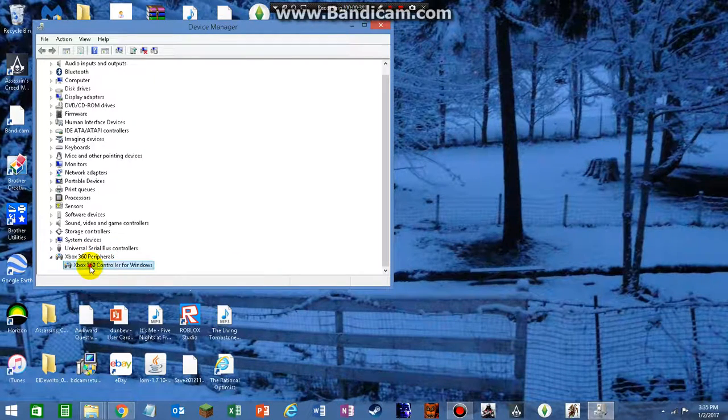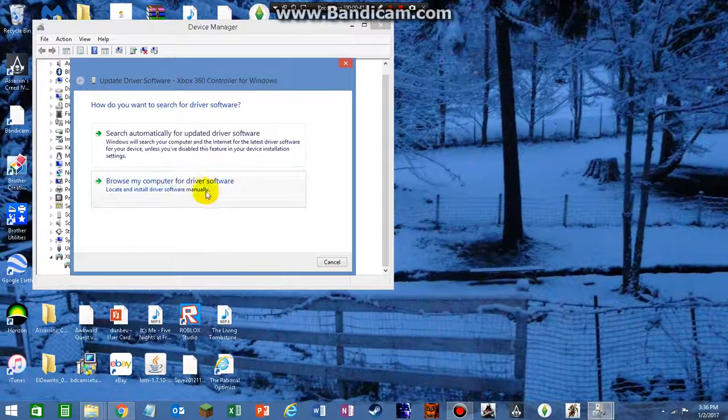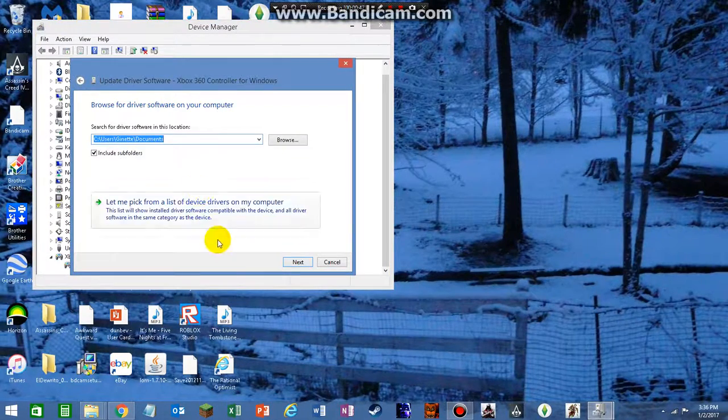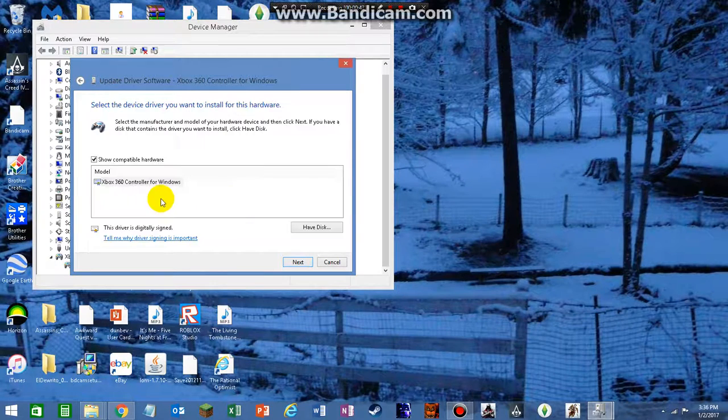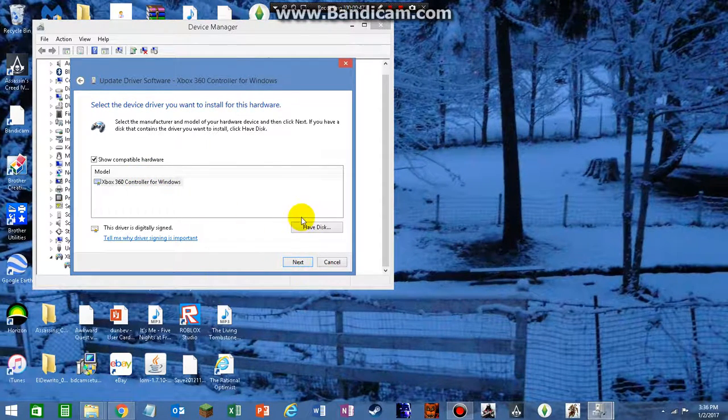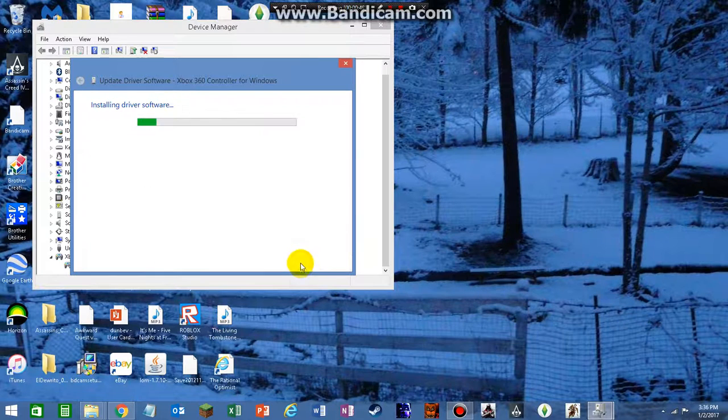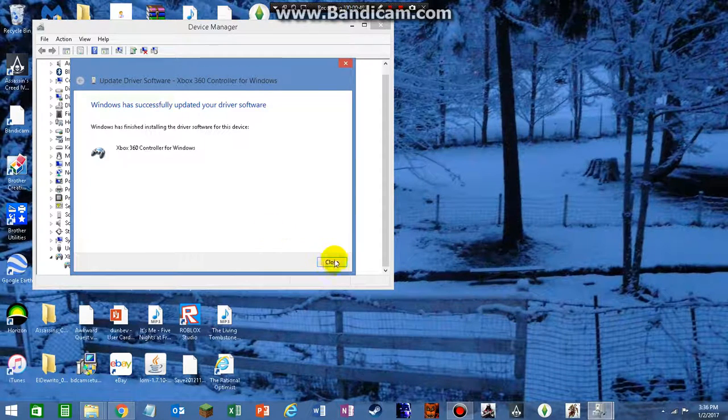Right-click this, update driver software, click that, and you want to click that one and click next.